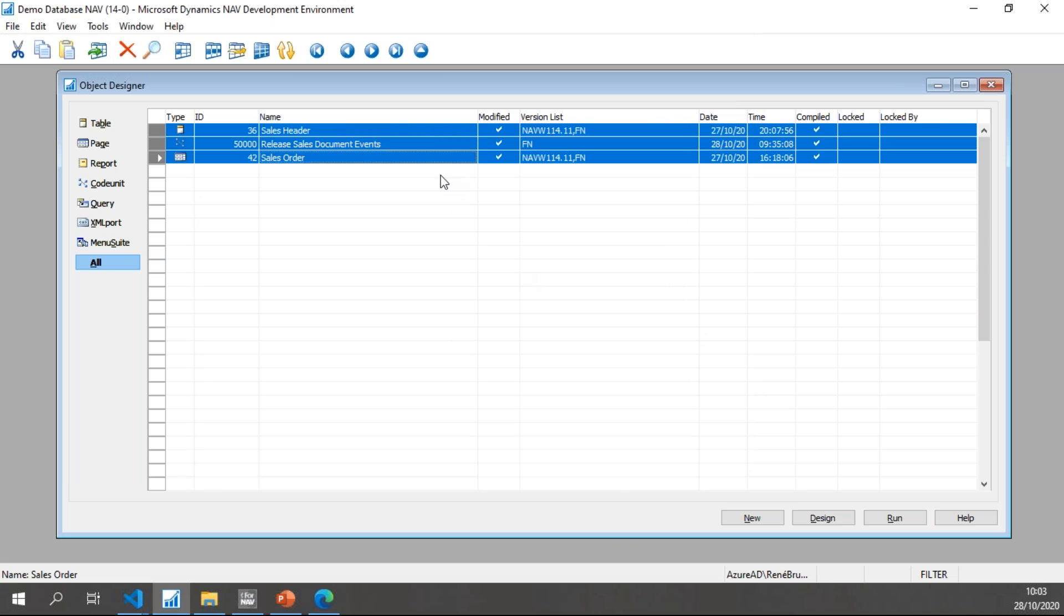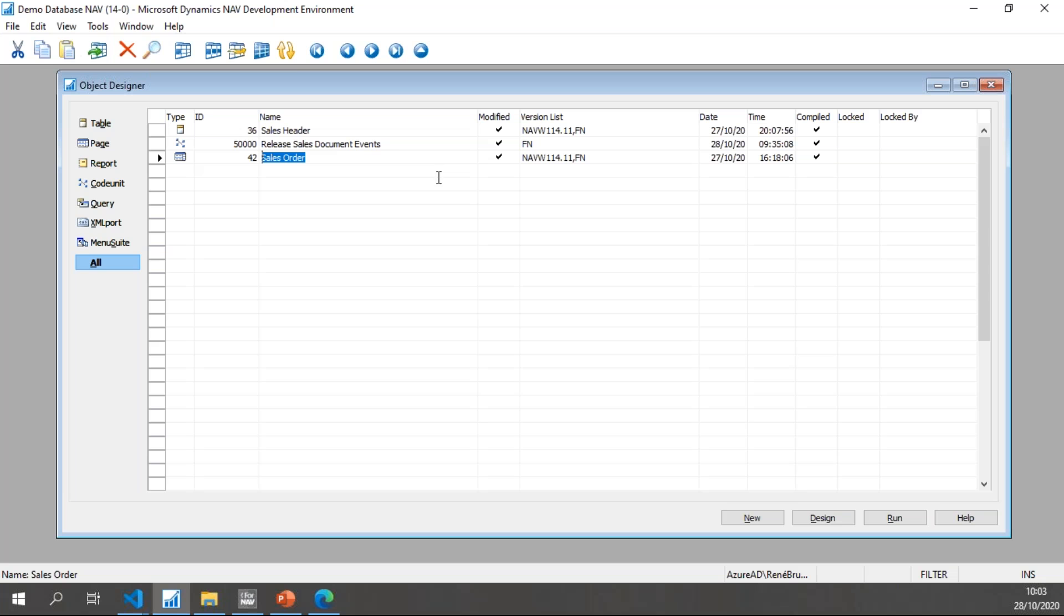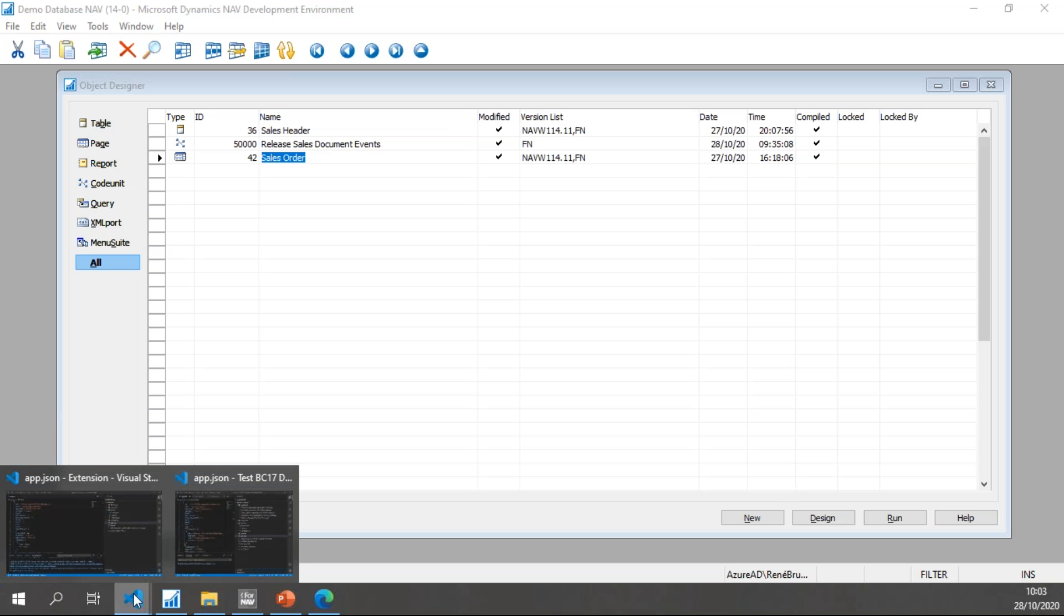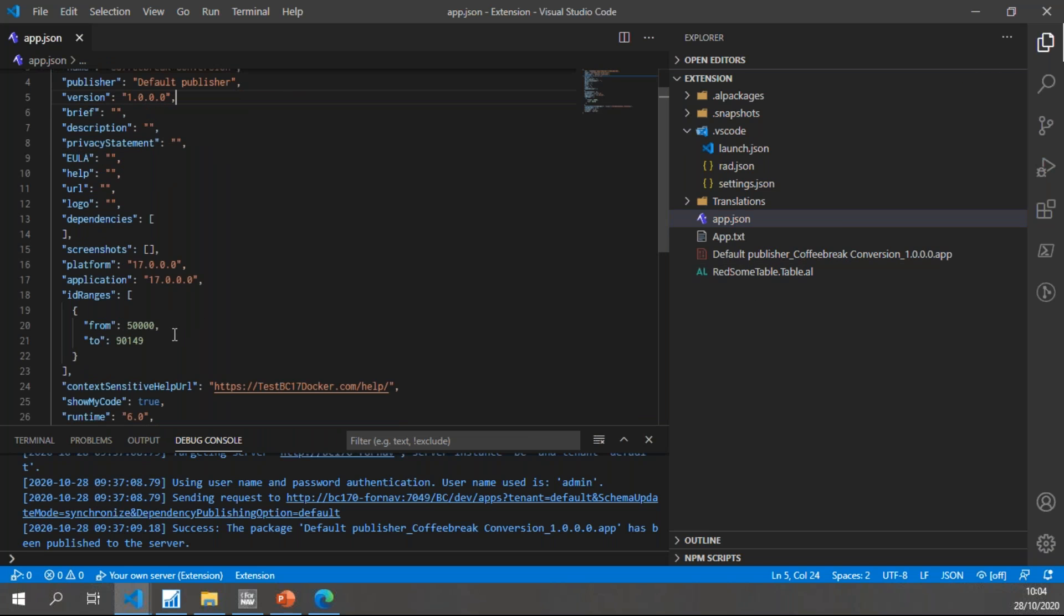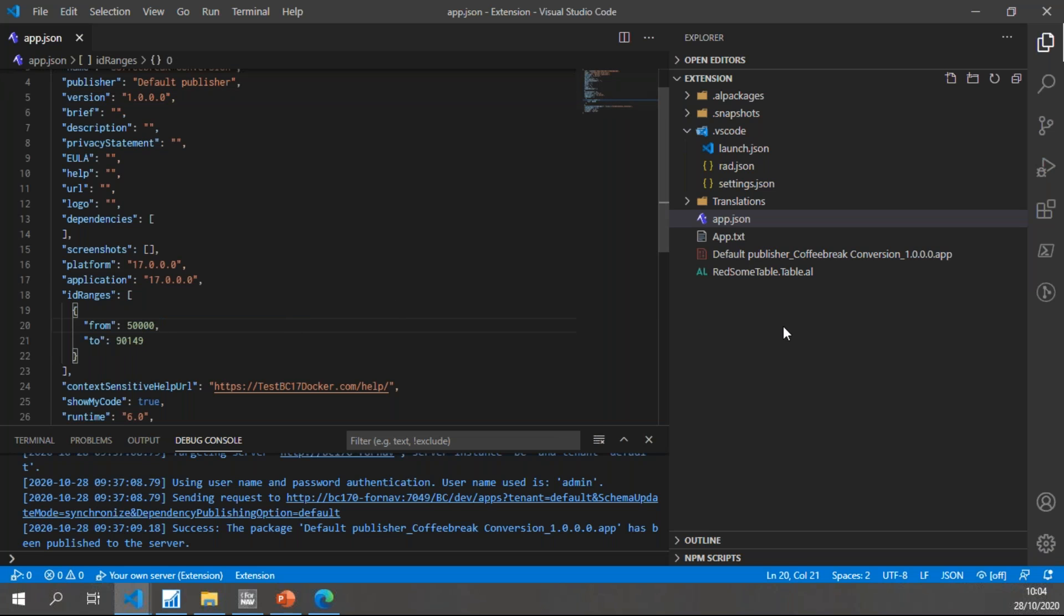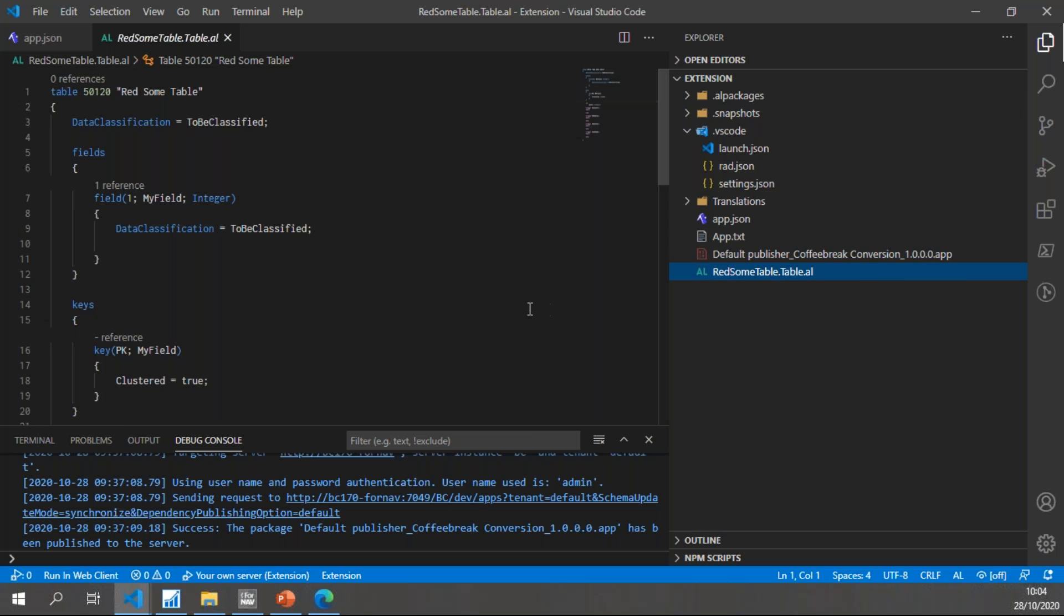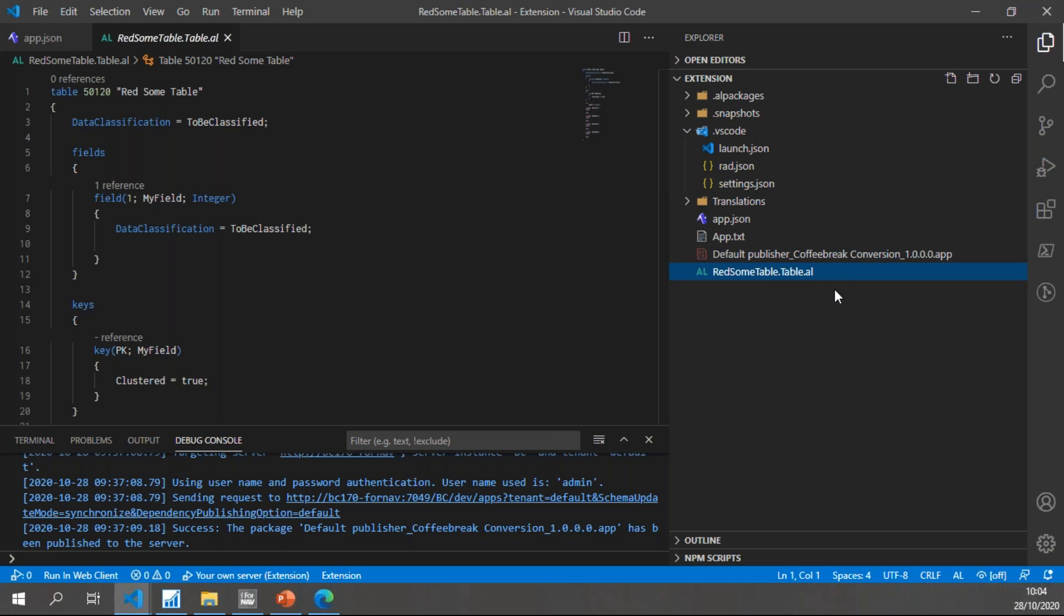And there we go, that's all I need to do. Looking at the extension that I'm going to be using, it's fairly simple. It just has an app.json and I have my ID range set quite widely for this demo. In this extension, I have a table that I've prepared earlier and I have compiled the extension to an app file.